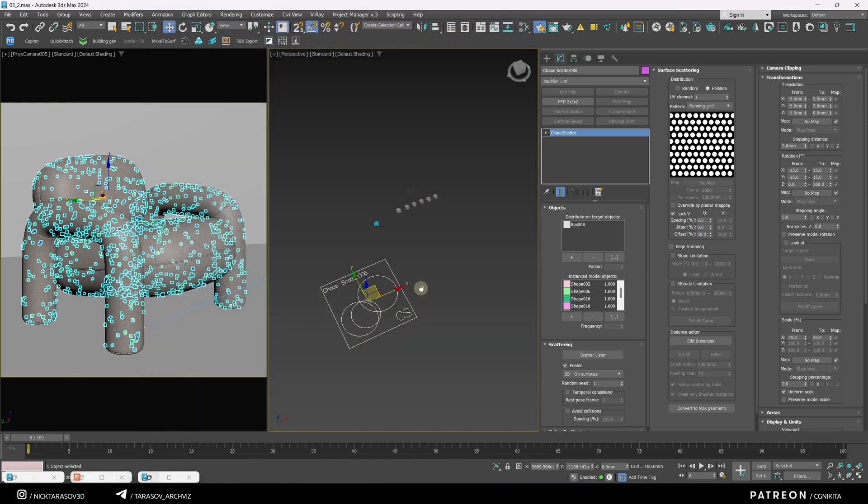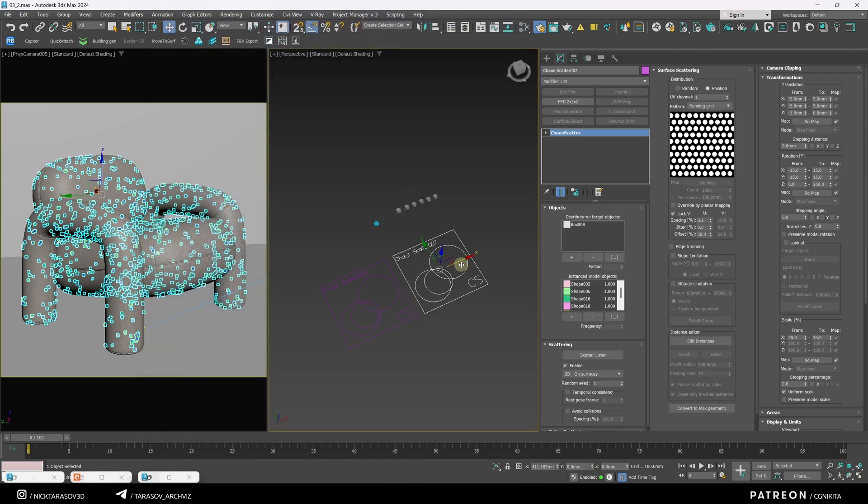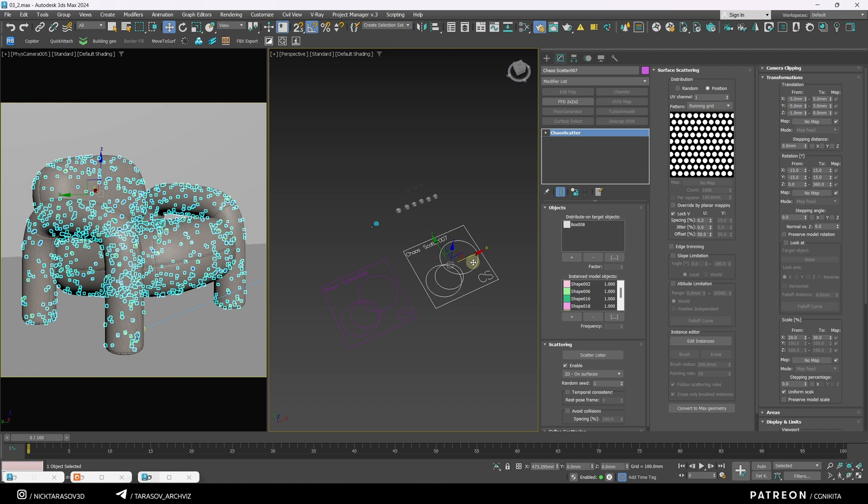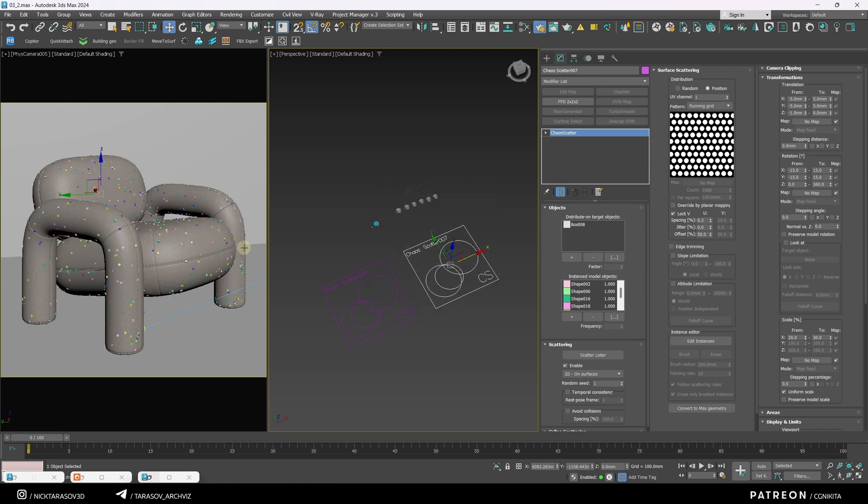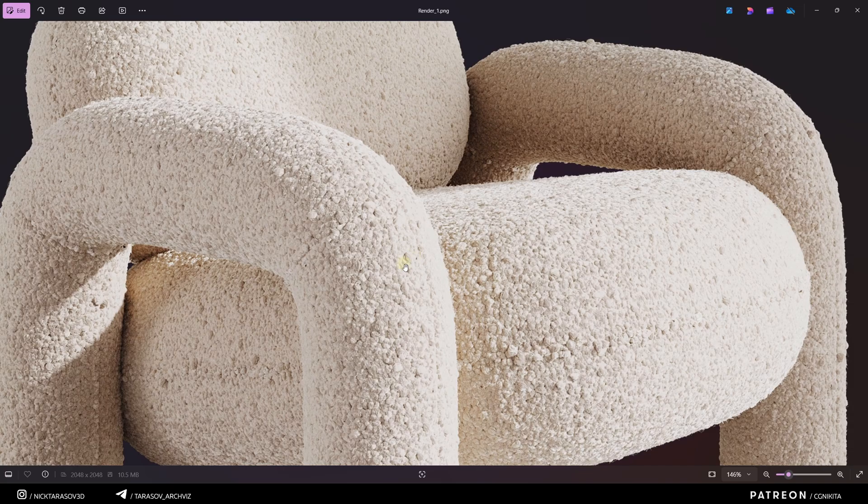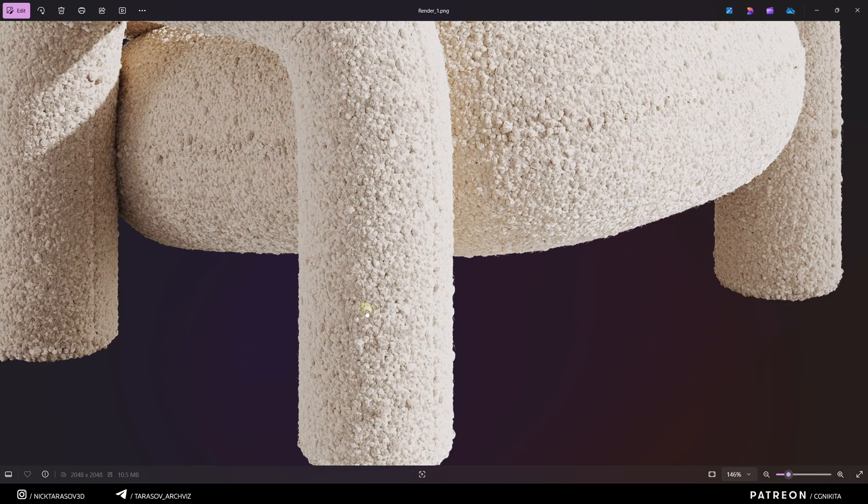Next, I'll duplicate the scatterer by holding Shift and dragging it with the left mouse button in copy mode. Now I'll use the same objects, but scatter them at a larger scale to create accents, as you can see in this render.